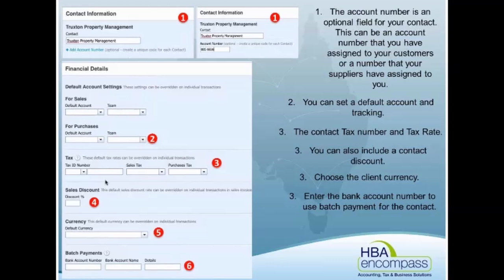For currency, for most it will be Australian. You can also put their bank account details in there if you're going to use the ABA file for batch payment of invoices.